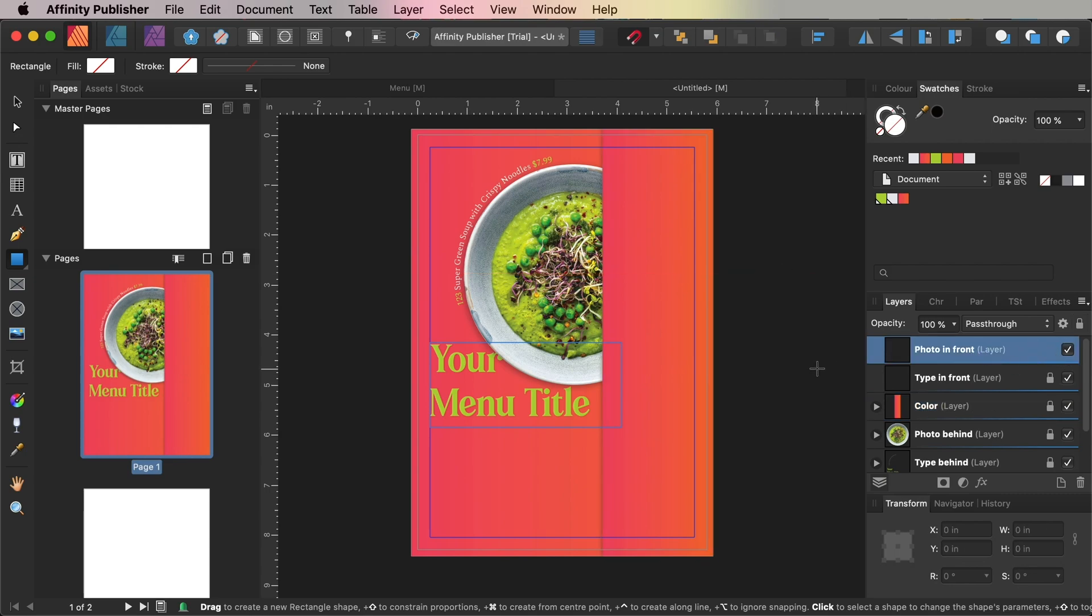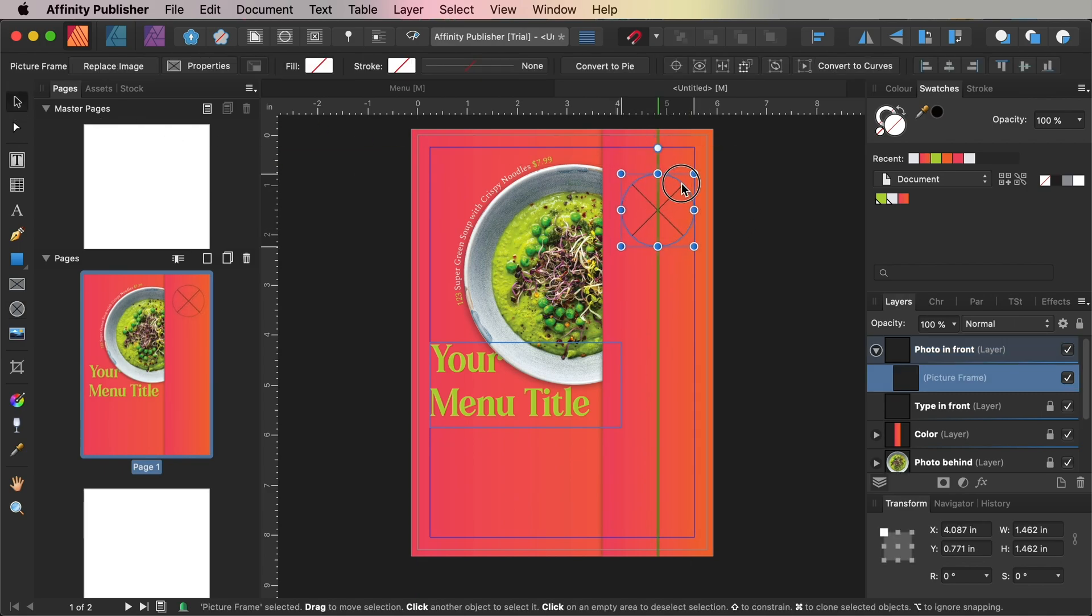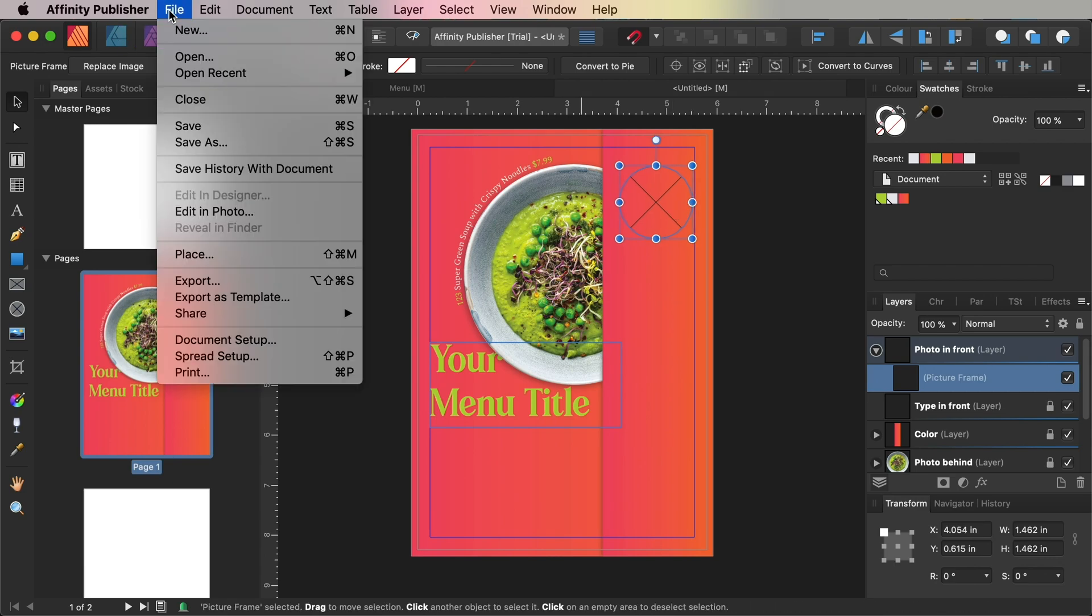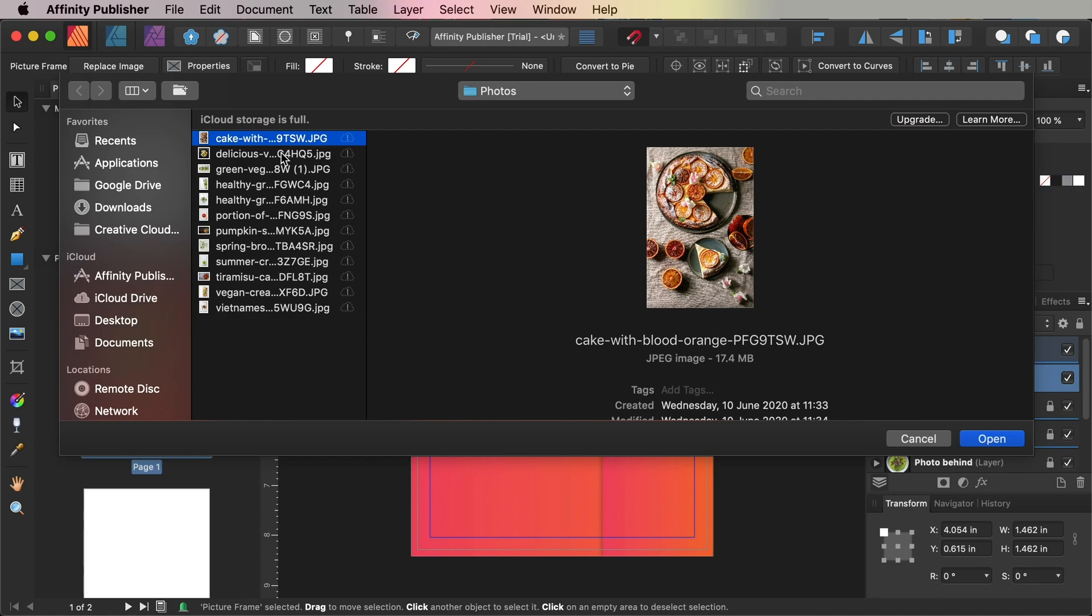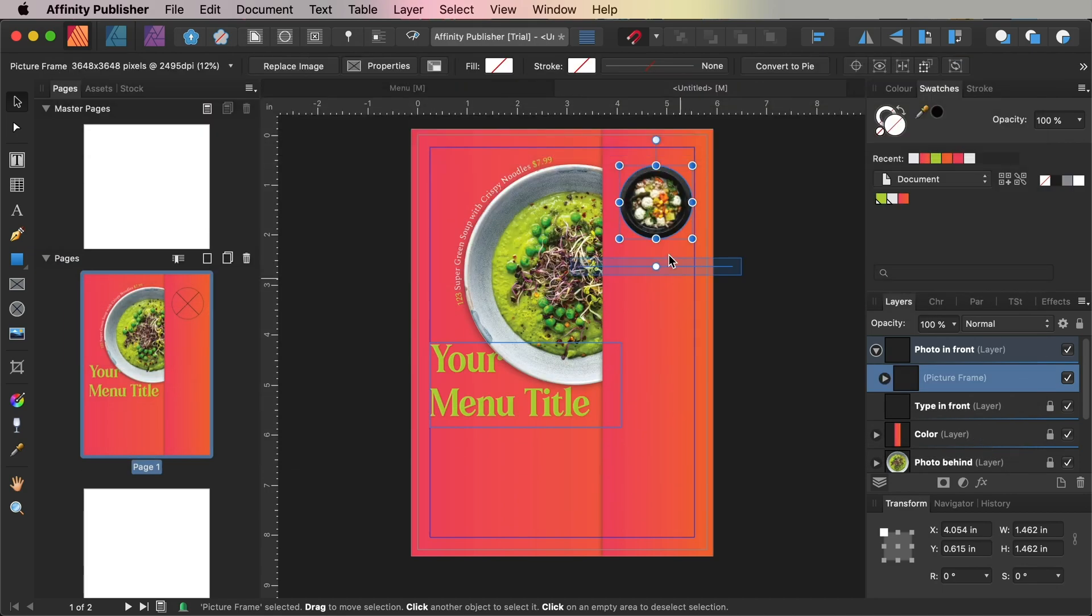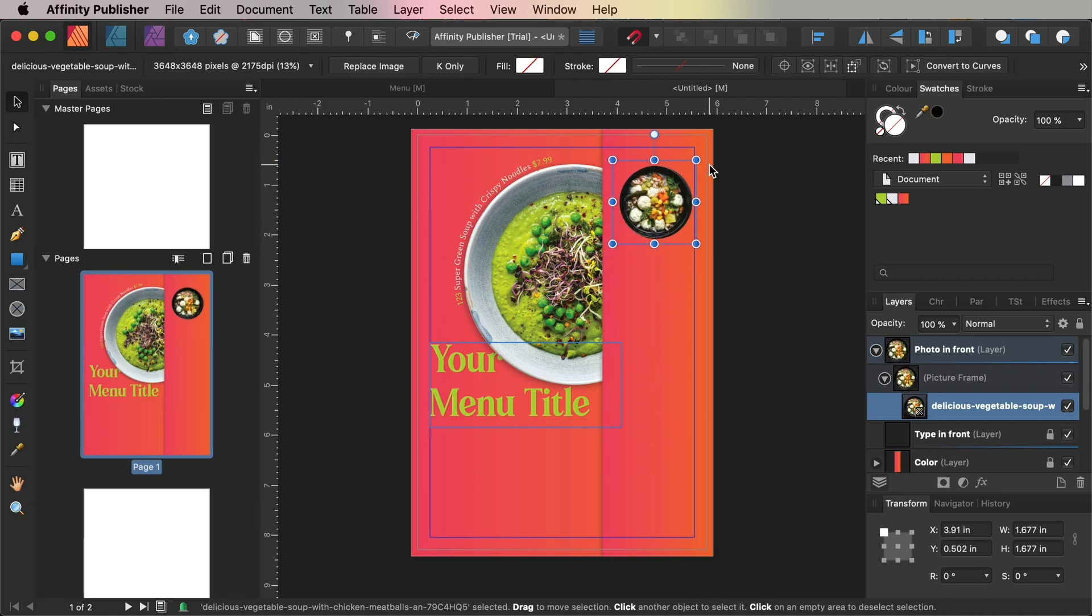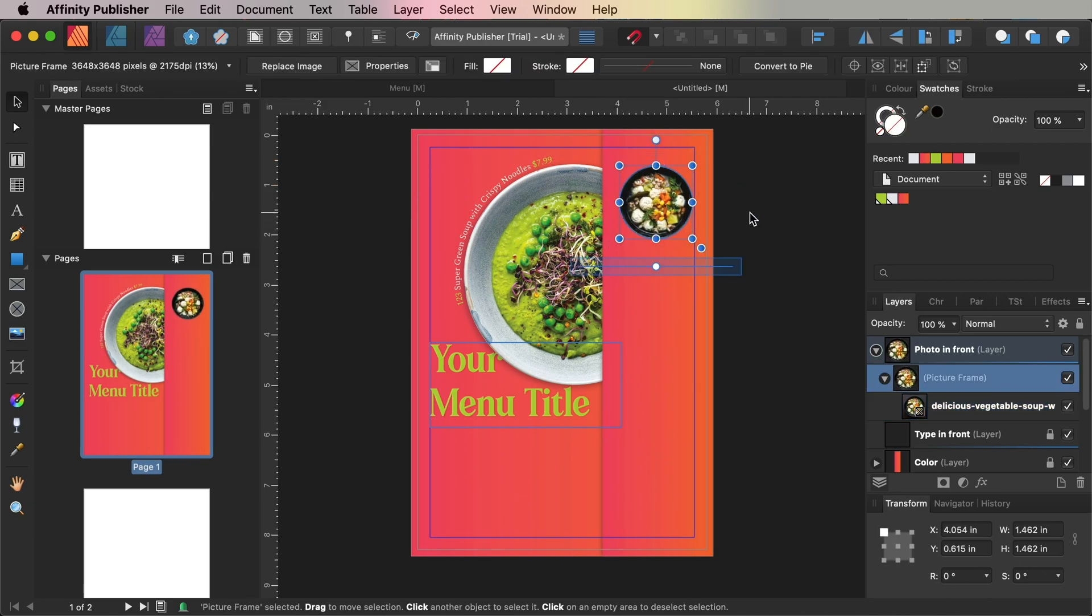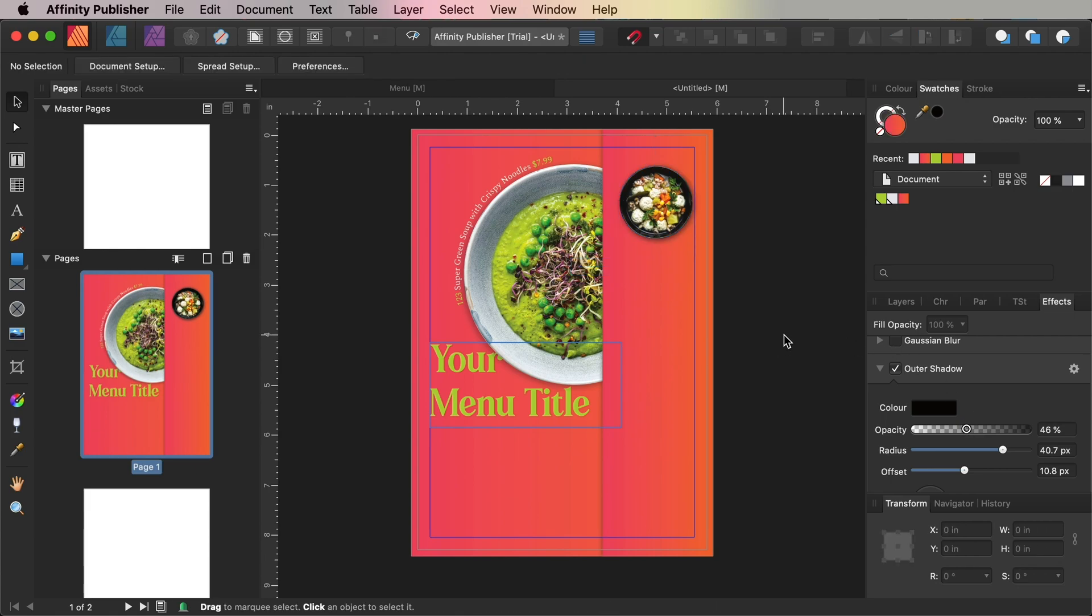Working on the Photo in Front layer, use the Picture Frame Ellipse tool as before to create a circular frame over the top of the new rectangle shape. Go to File and Place and drop another overhead photo into the frame and scale the image to fit the dish snugly in the frame. Add a drop shadow to the picture frame from the Effects panel to just add a little bit more realism to the frame.